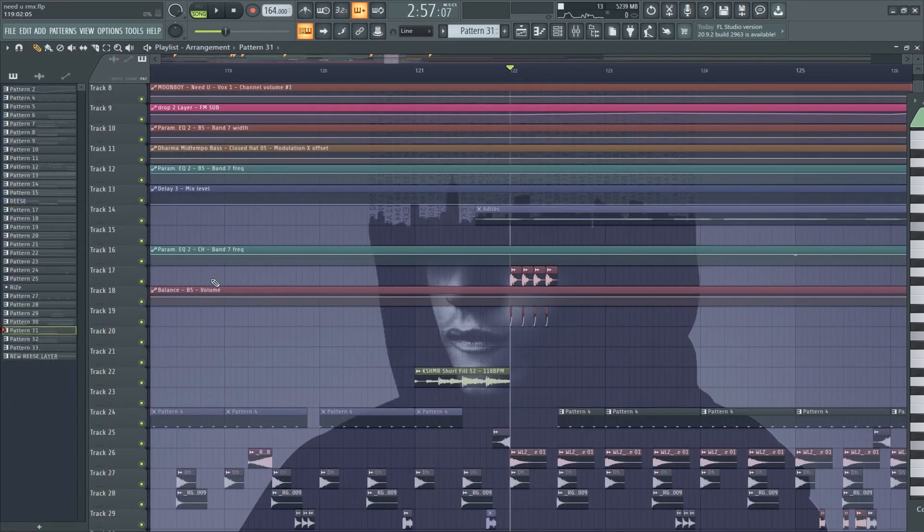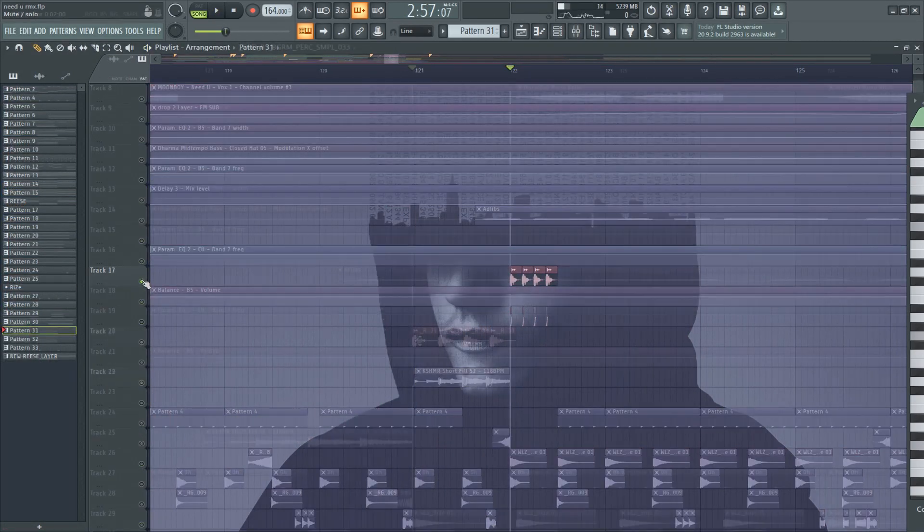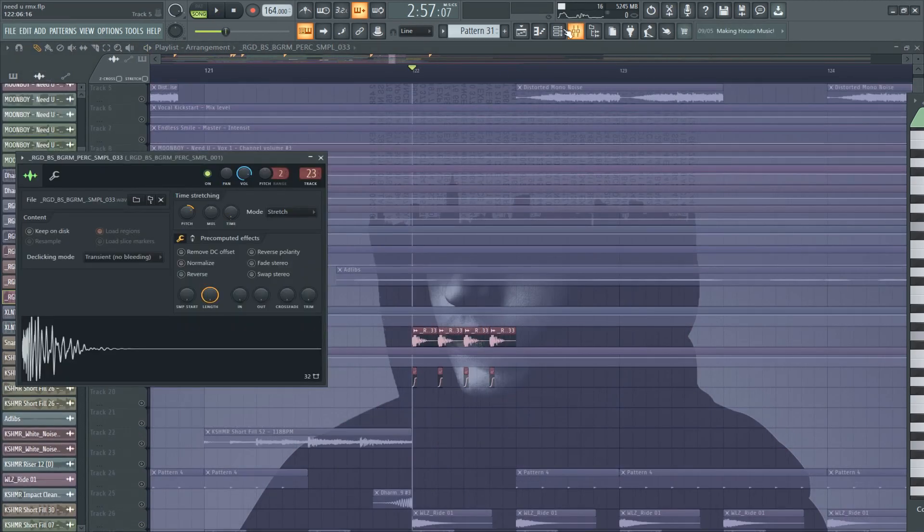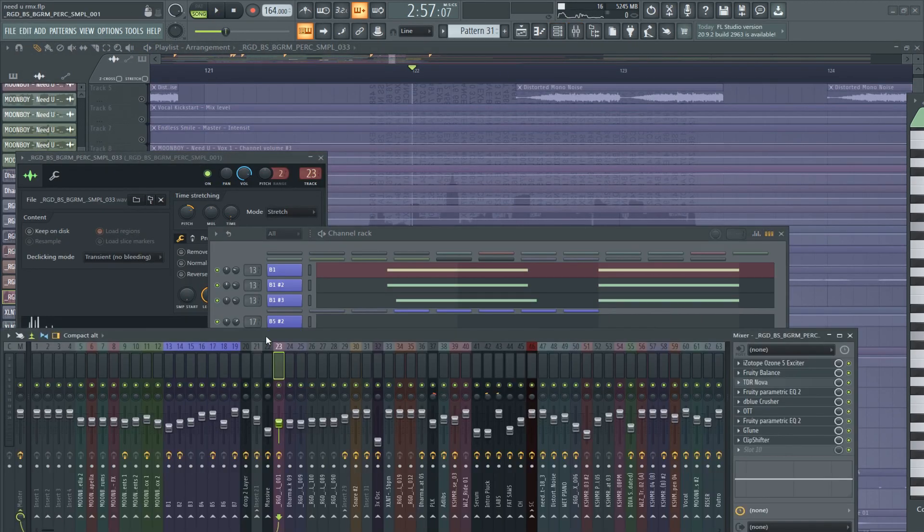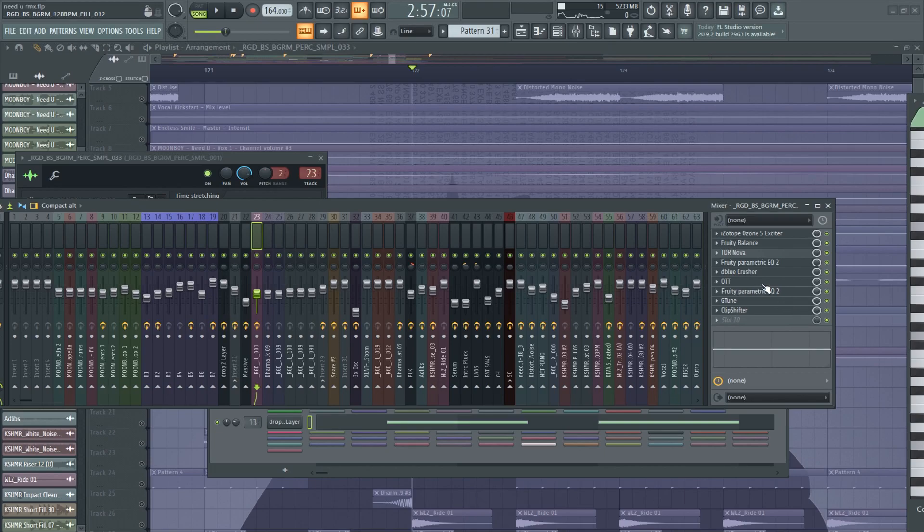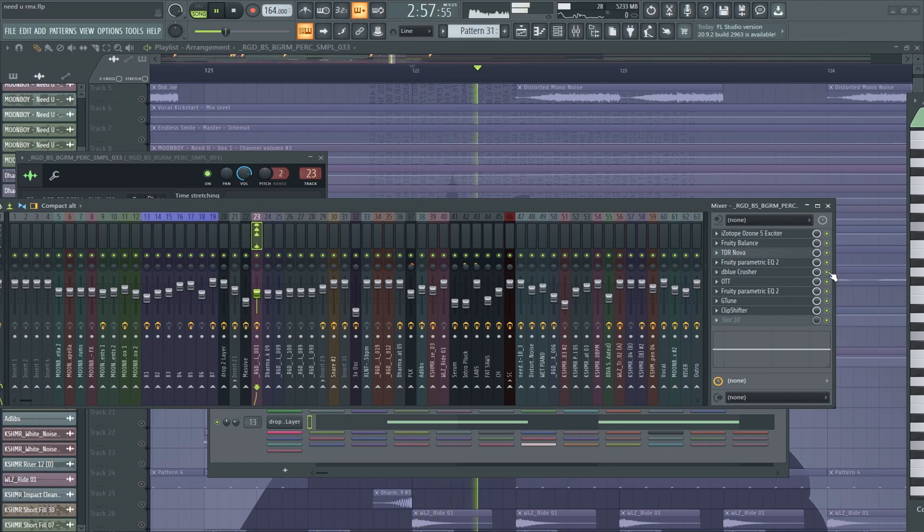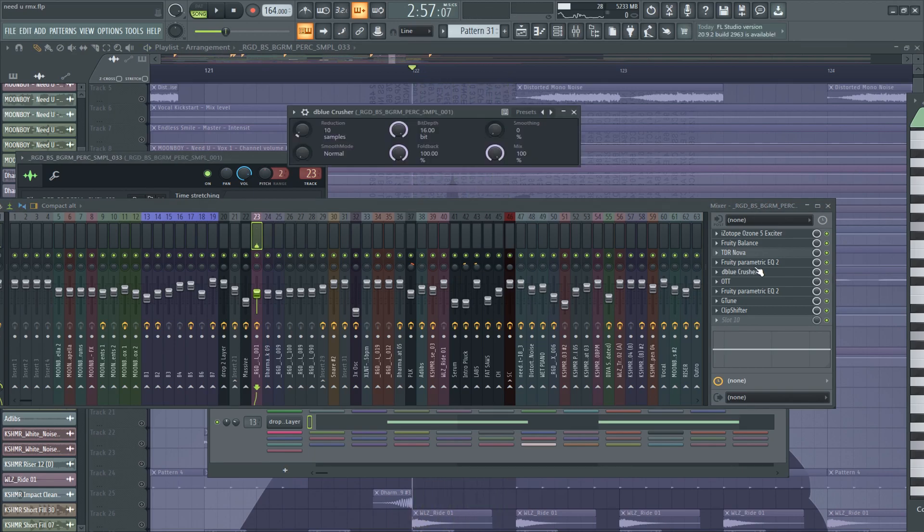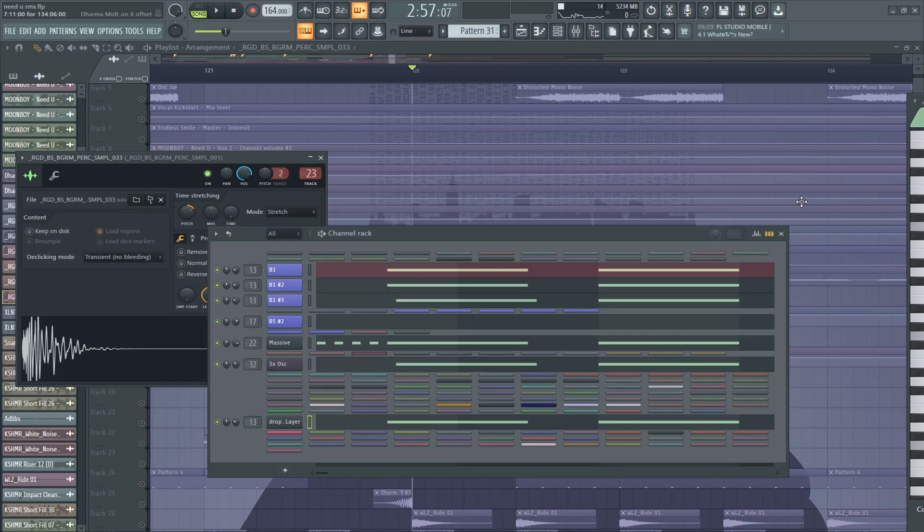I forgot to mention these percussions. It's normal percussion, but I put Crusher on it. The Blue Crusher, it's a free plugin. And that's it.